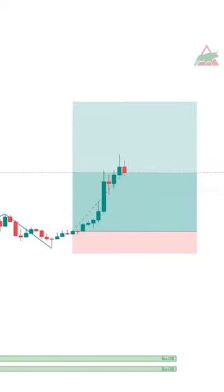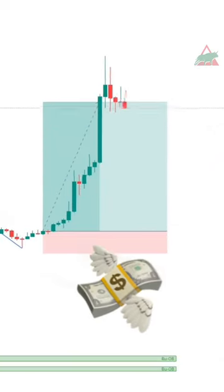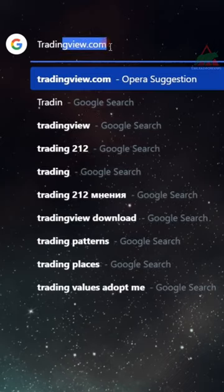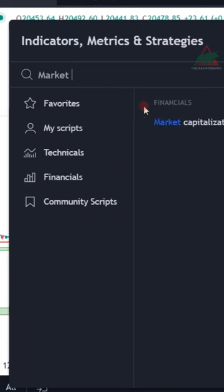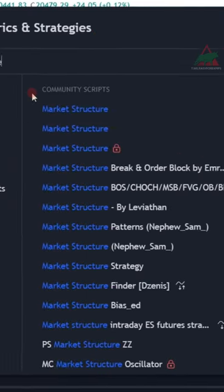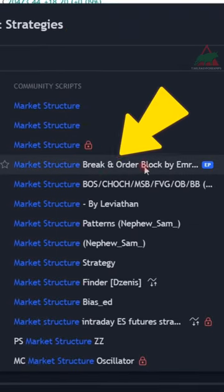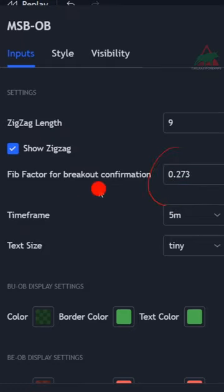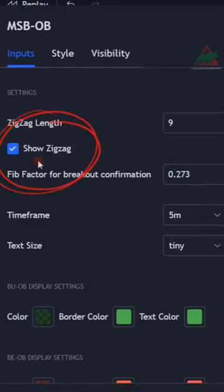With this secret free indicator you can make profits every day. First go to TradingView, indicators tab, and write down 'market structure break' and click on this one here. Then go to the settings and change this to 0.273 and check the show zigzag box.